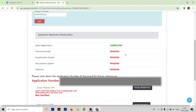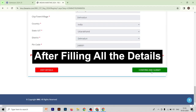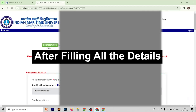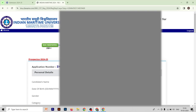After filling this form, you will get your application number and a password that will be defined in your IMUCT form. Now you have to fill your personal details. Fill the information correctly, then confirm and submit this second form.